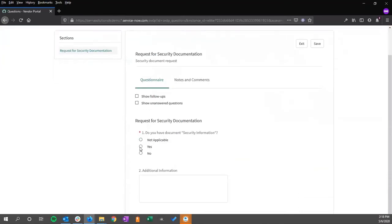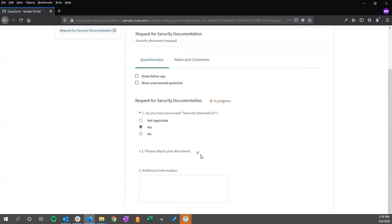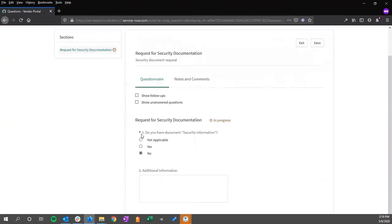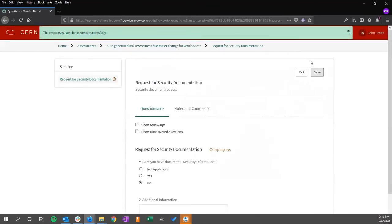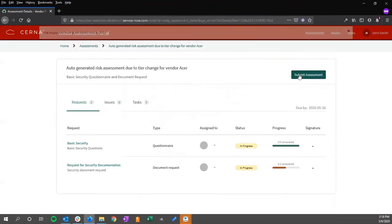As a file, if we do have a document, we will then be requested to attach a document. If we do not, then no other information is required. We can then submit this.